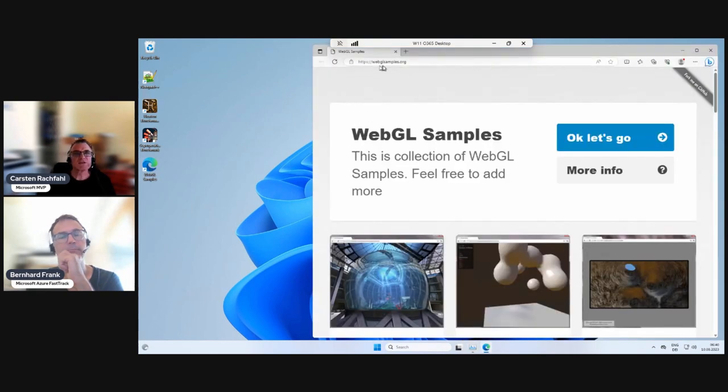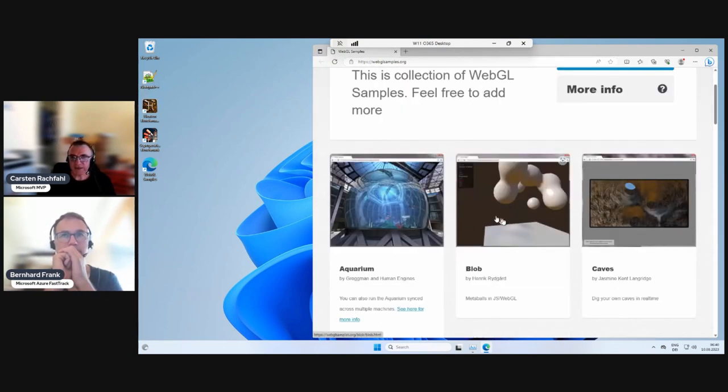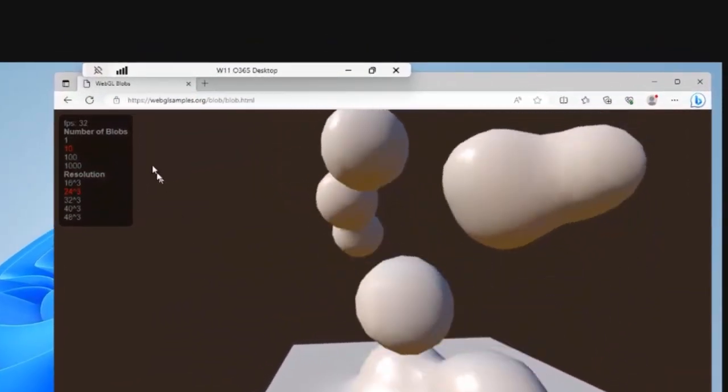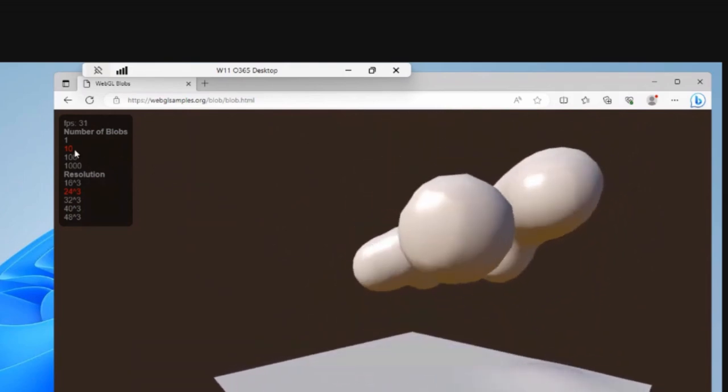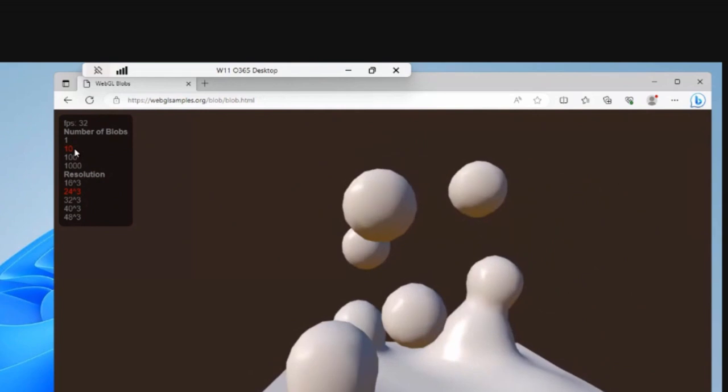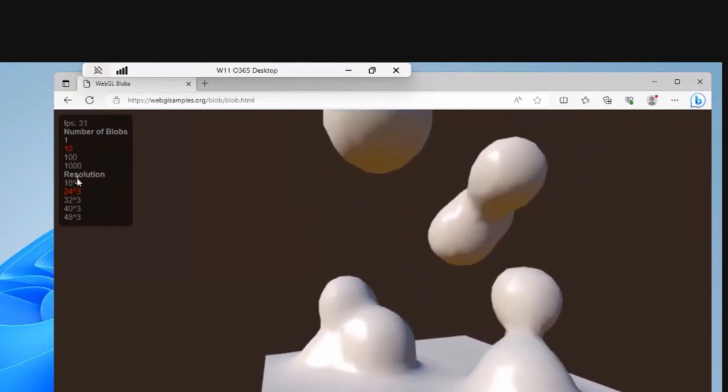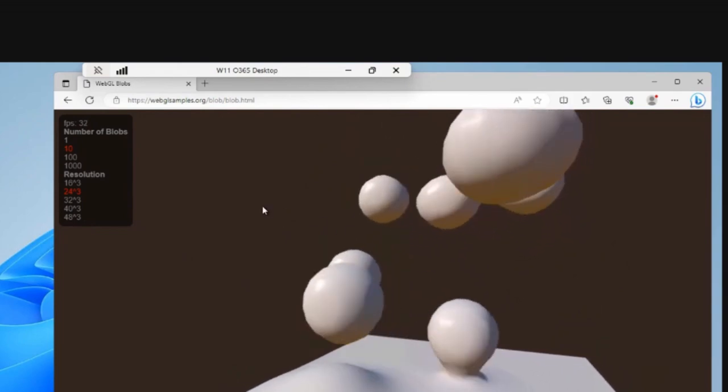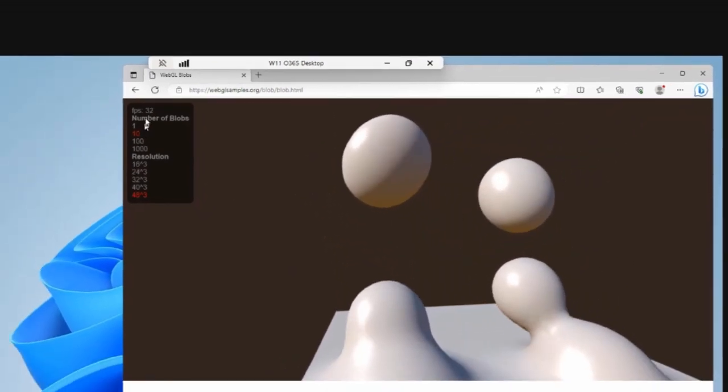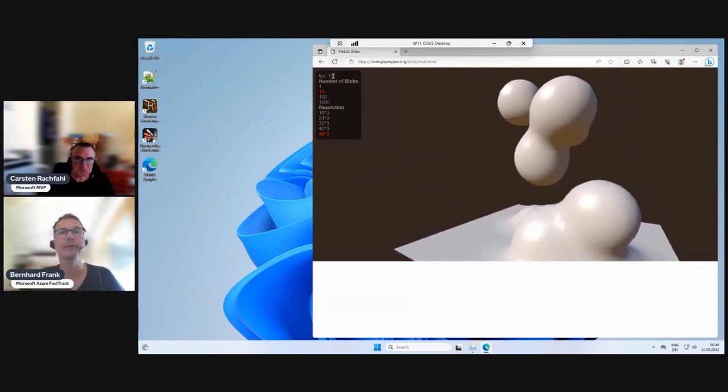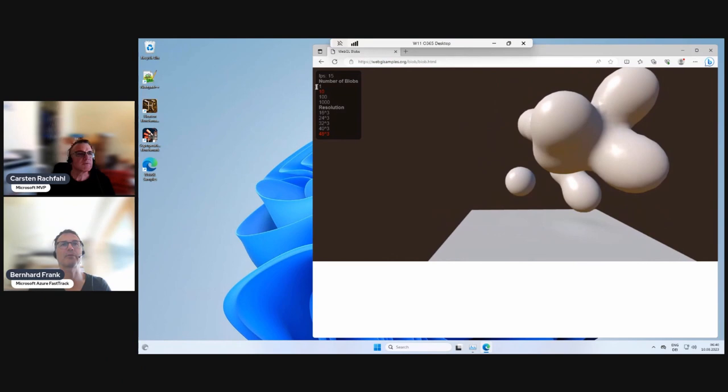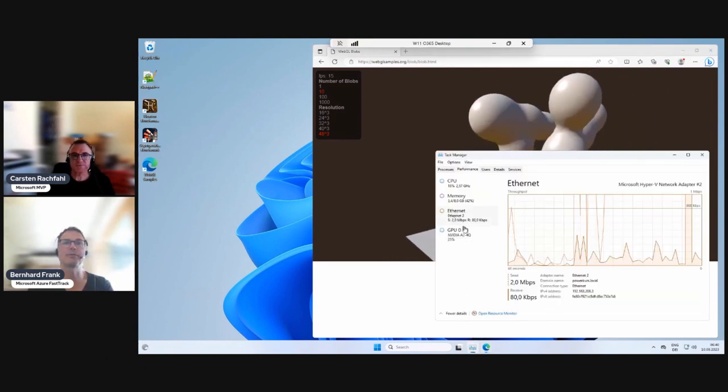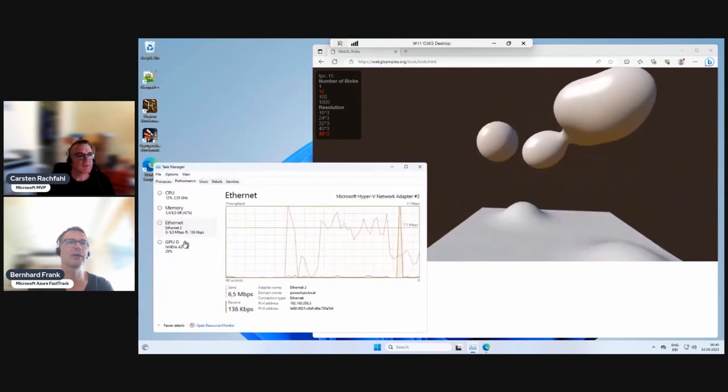So here's the URL. And you have different applications here. And I like the blob one. So when I click on the blob one, they use OpenGL. And you can specify how many blobs there are. Currently, there are 10. And something with the resolution. So for me, that looks really smooth. And if you change the resolution, it will become a little bit smoother.